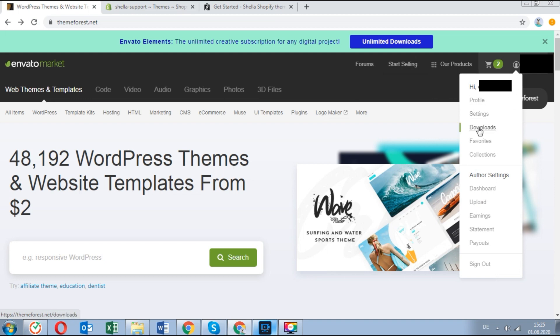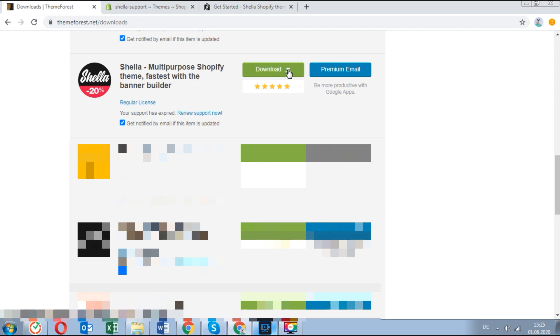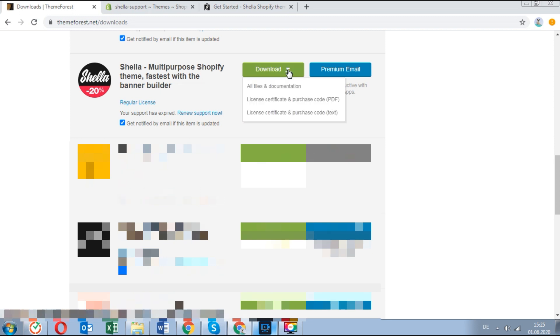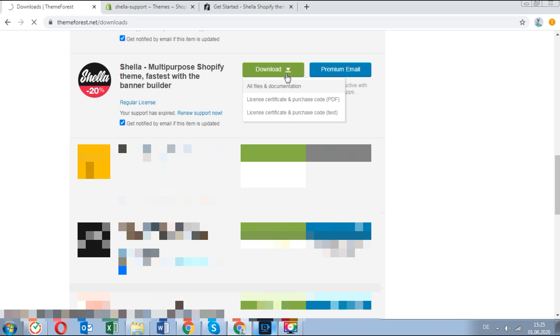Go to your ThemeForest account and click on the download link. Download all files and documentation and the license certificate and purchase code text.